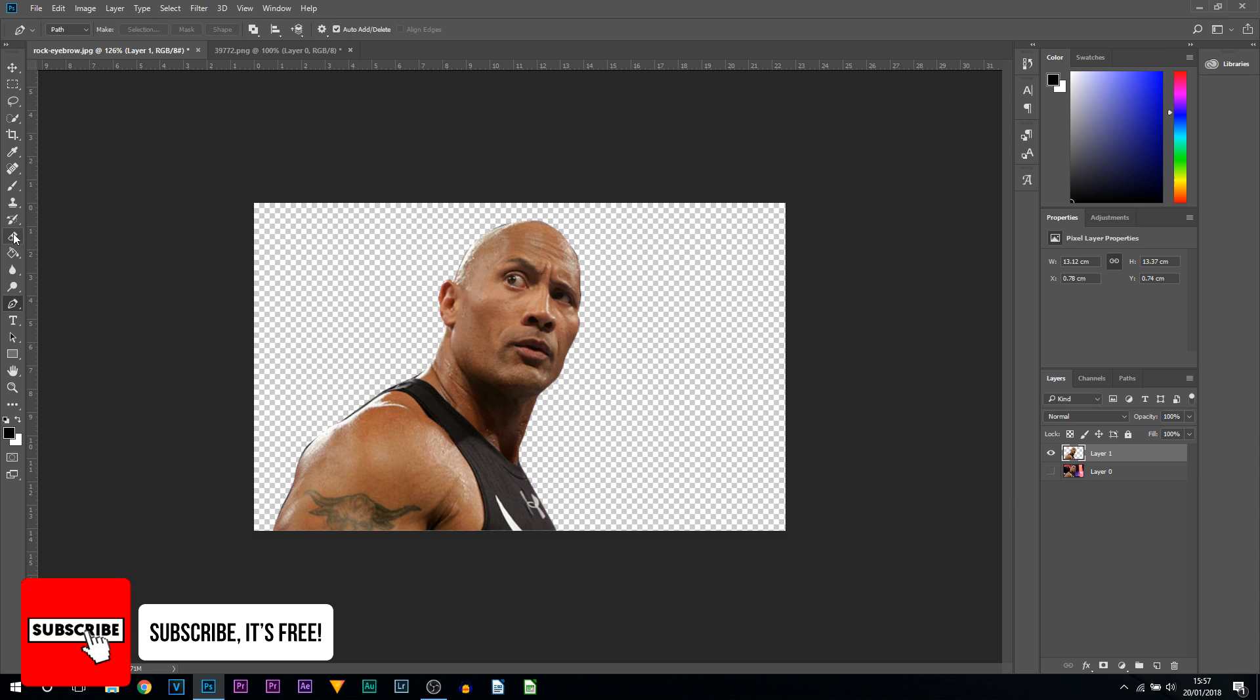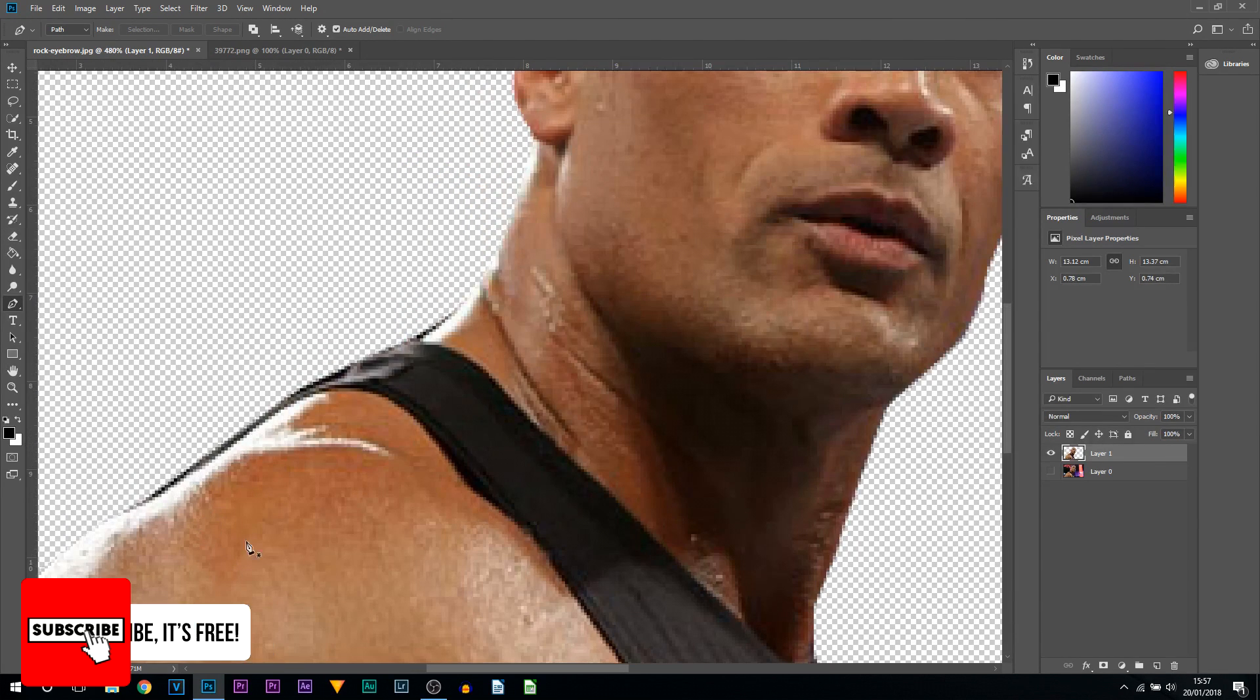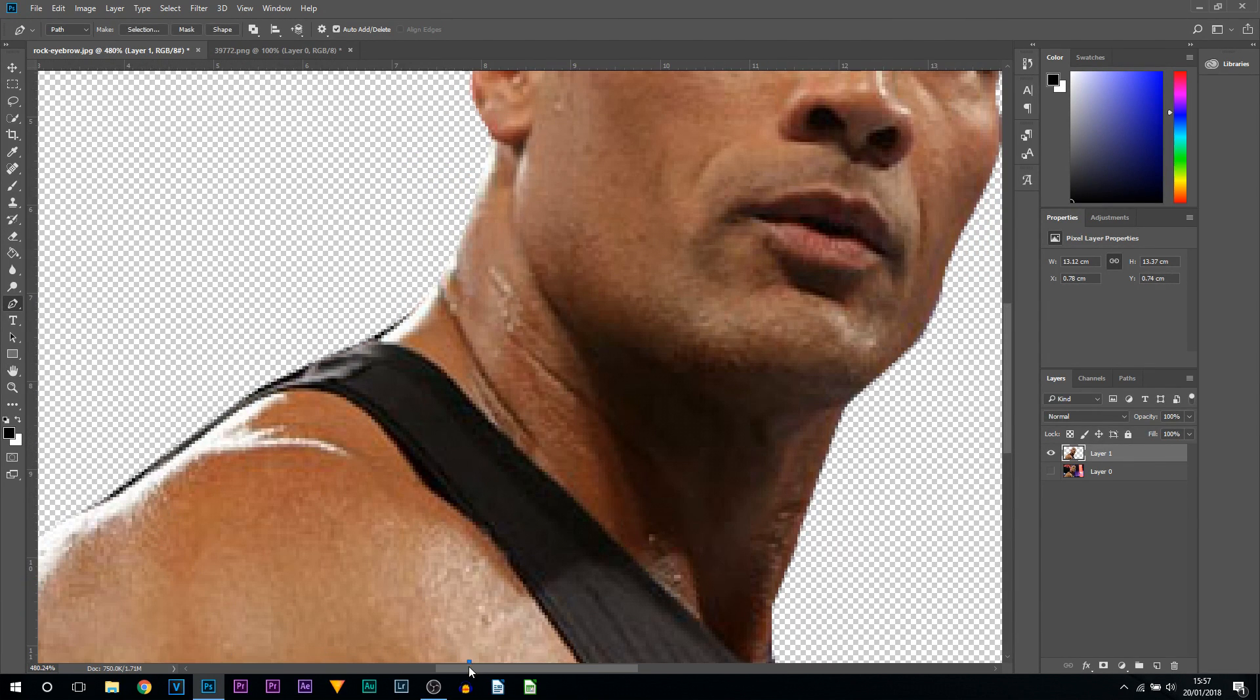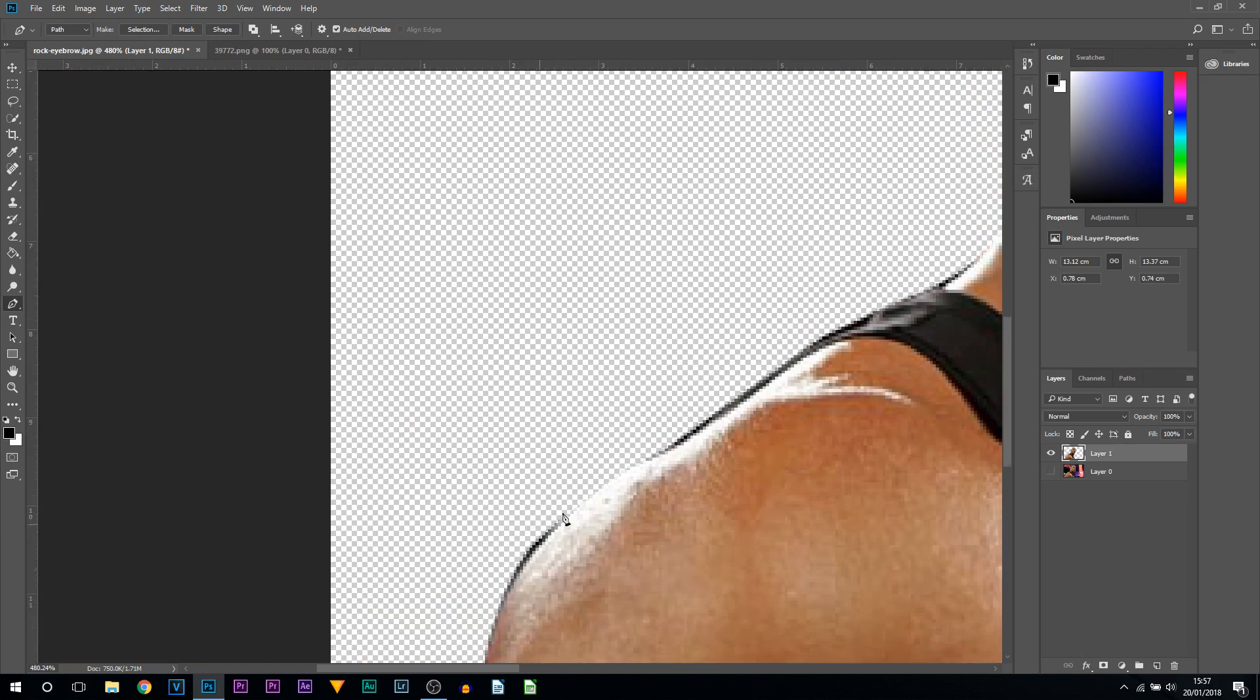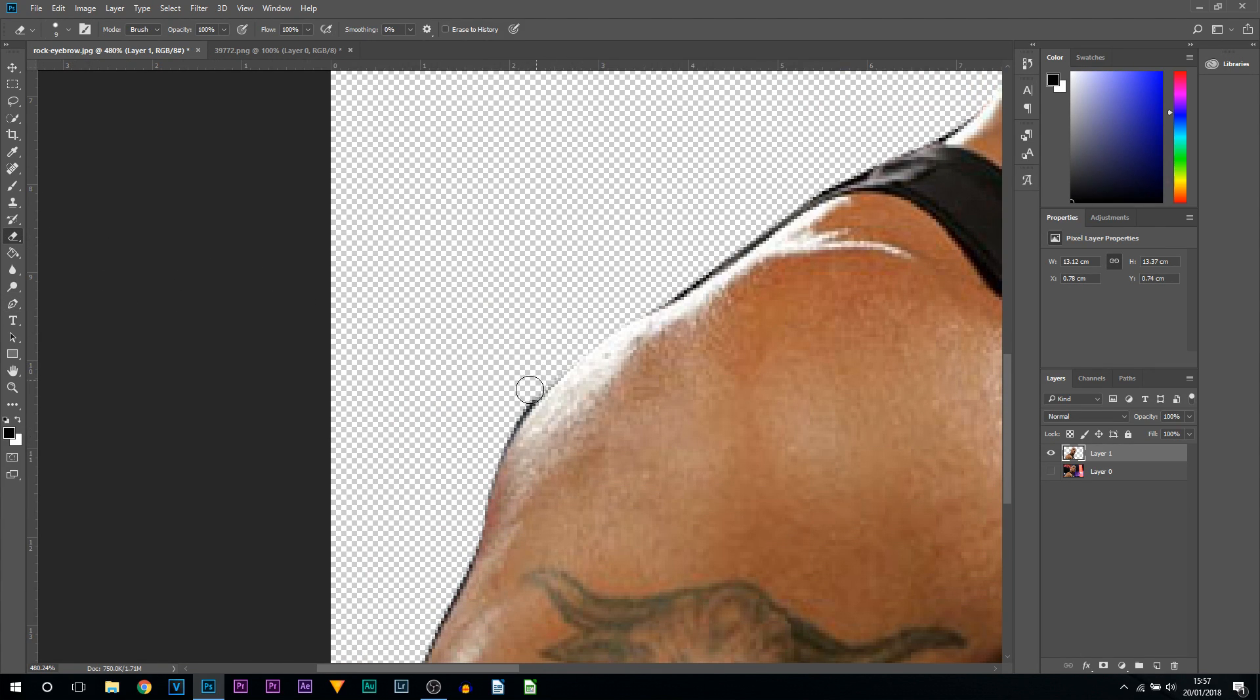And then again to remove any excess of the edges, just zoom in and then all you would do is press E on your keyboard or come over to the side and select the eraser tool and simply come around the edges that you don't need.